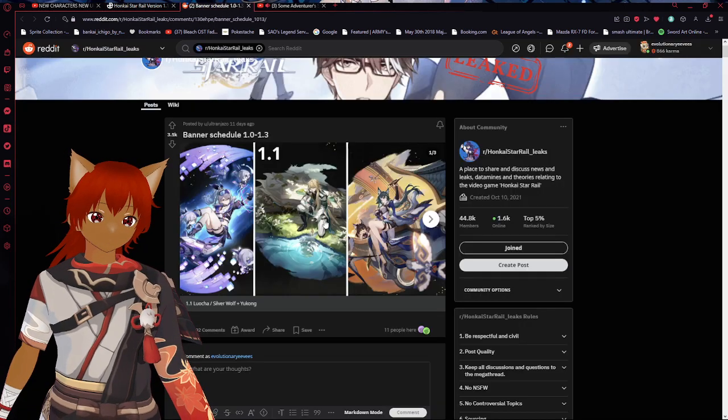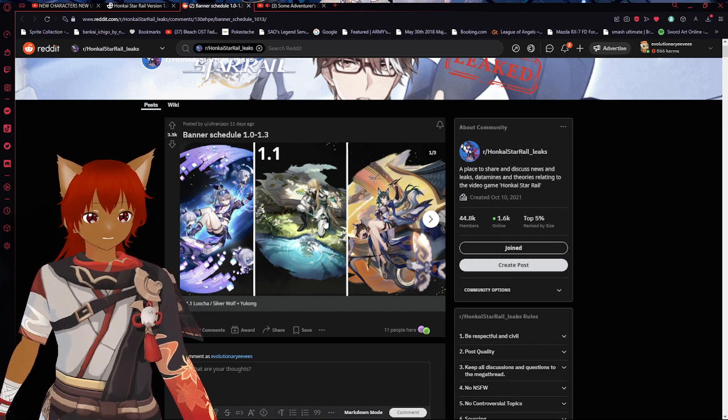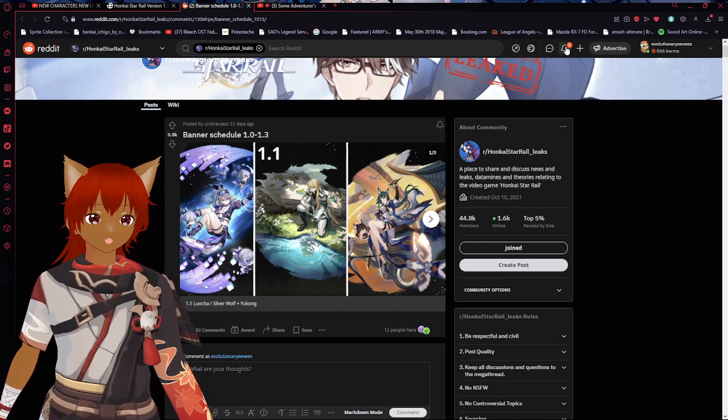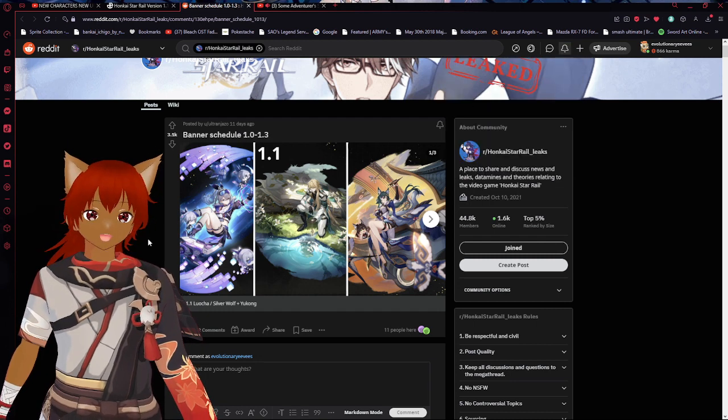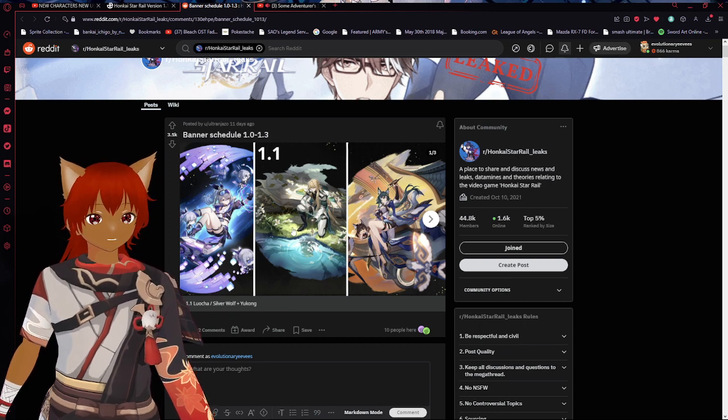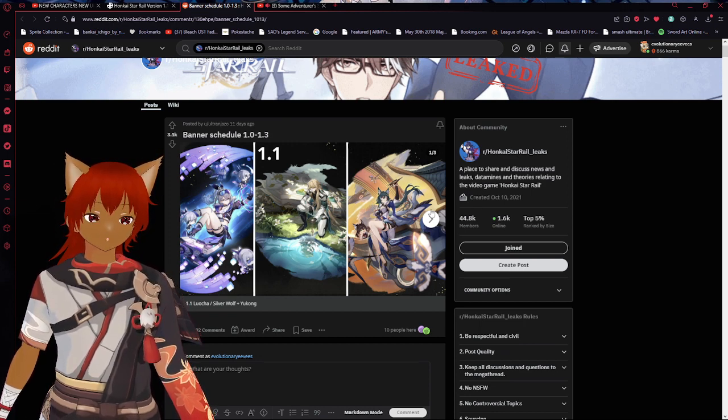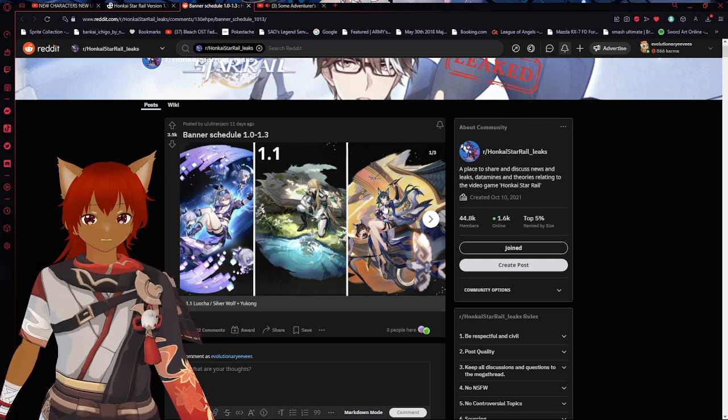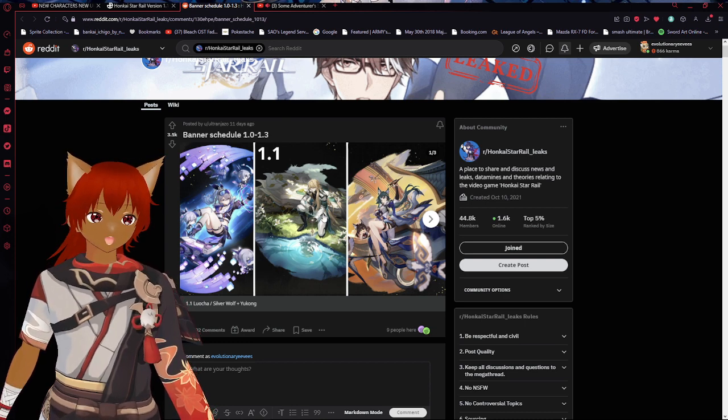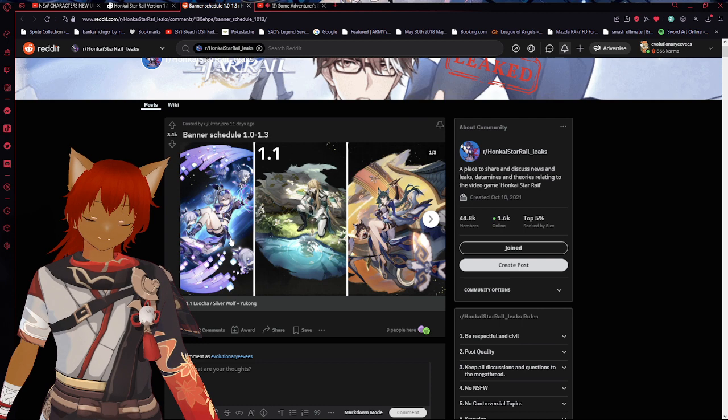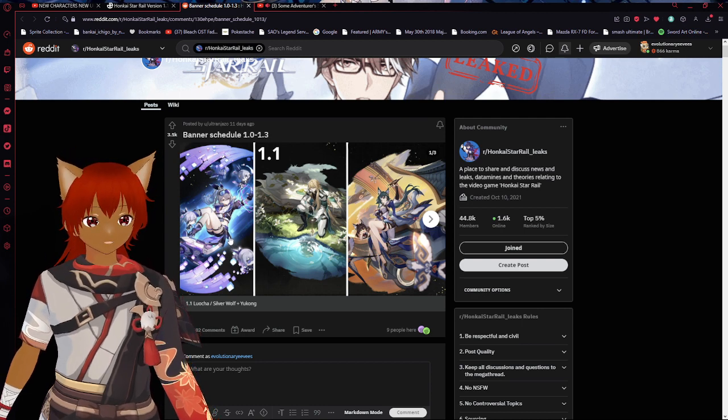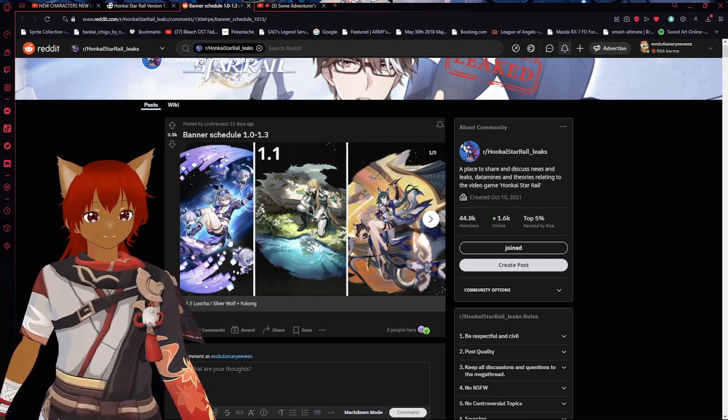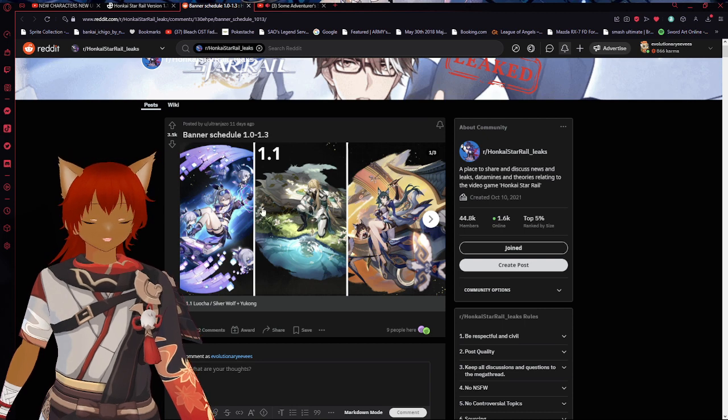Once again all this is just mostly leaks, we don't know how accurate the leaks might be but for the most part I think we're solid. The fact that we're getting another four star that is really good for buffing, love to see it. And then Silver Wolf, once again gonna be the most OP debuffer in the game for the longest time.